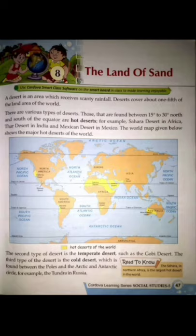The second type of desert is the temperate desert, such as the Gobi Desert. The third type of desert is the cold desert, which is found between the poles and the Arctic and Antarctic Circle. For example, the tundra in Russia.